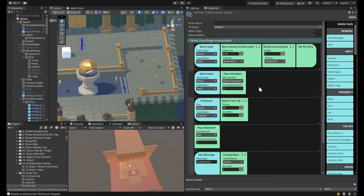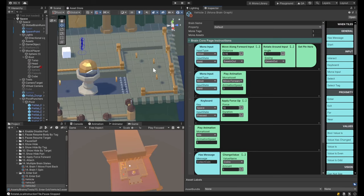We're exposing player input to you, which allows you to create brains that can act as remote control characters for your avatar. Say for instance you had a remote control car — you could drop it in, get close to it, turn off your avatar input, turn on this input, and drive that car around. That's what I'm doing here: taking a cube and driving it around.